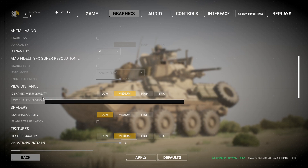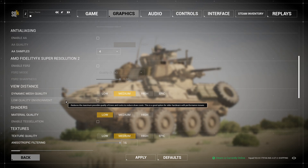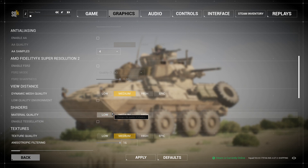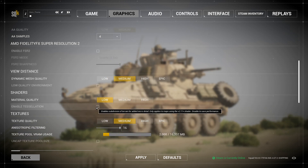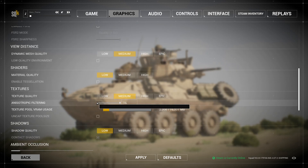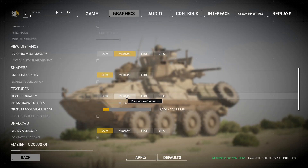If you're playing on medium, turn off low quality environment — unless you have an extremely potato computer, in which case enable it, but it won't look great. For shaders, put it on low. Don't enable tessellation unless you really need to see those rocks. Put textures on medium.